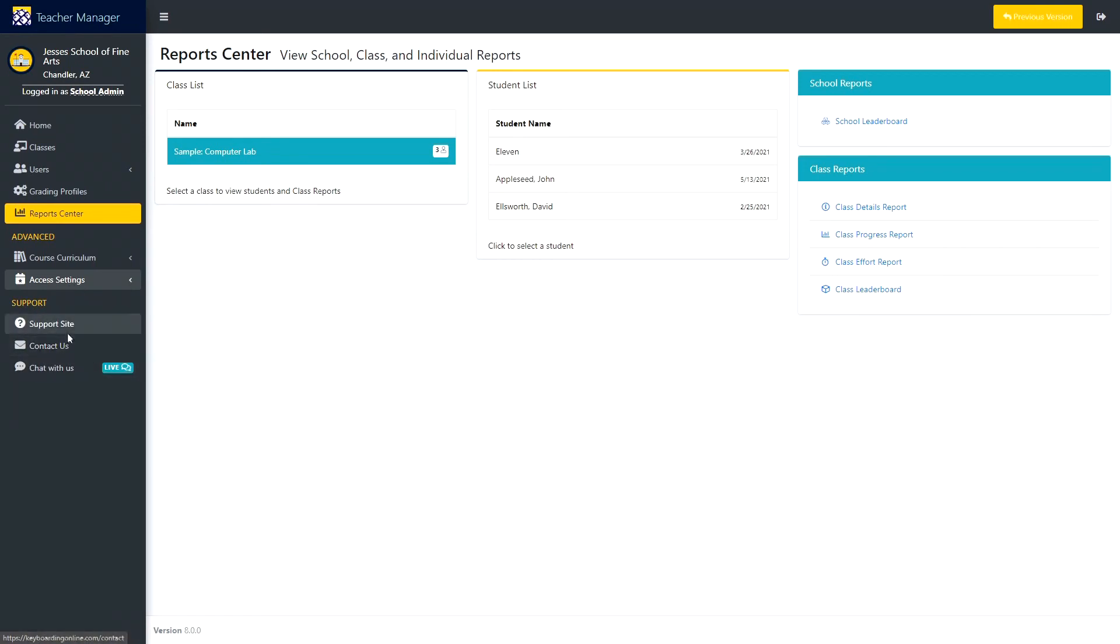If you have any questions on the program or would like a refresher, you can click on Support Site, and this holds all of our knowledge-based videos and articles.